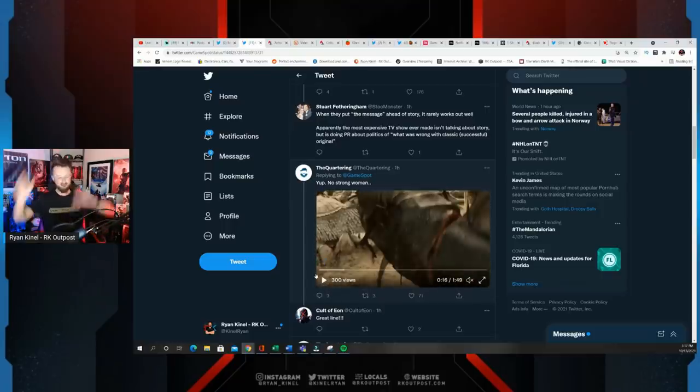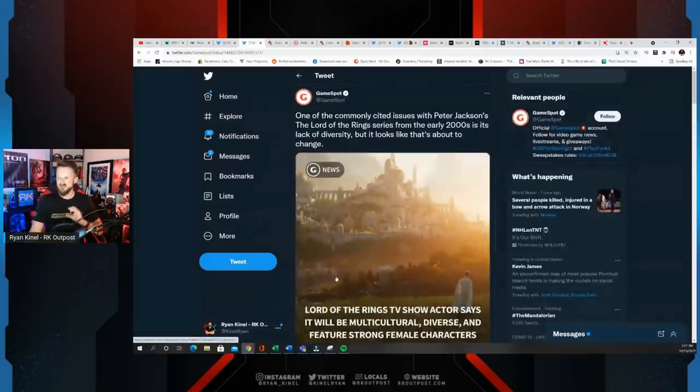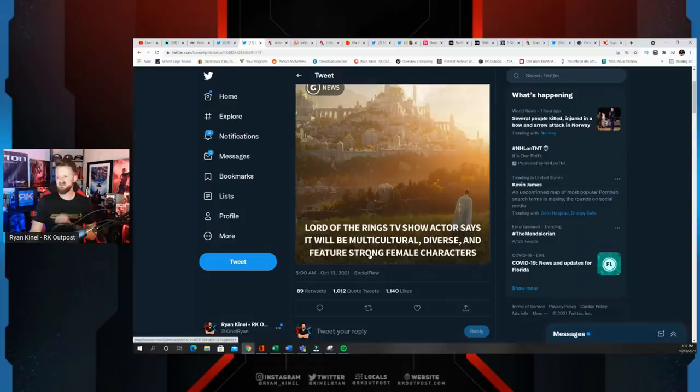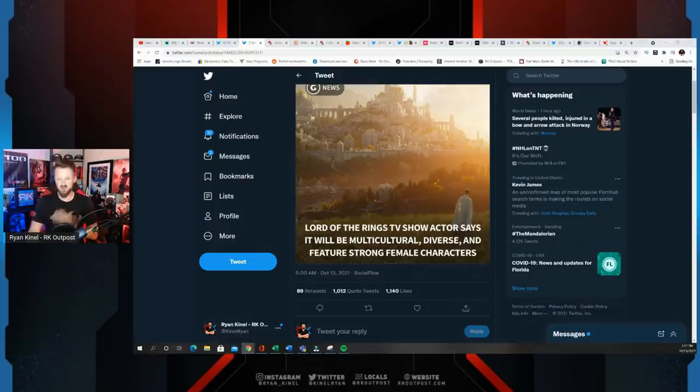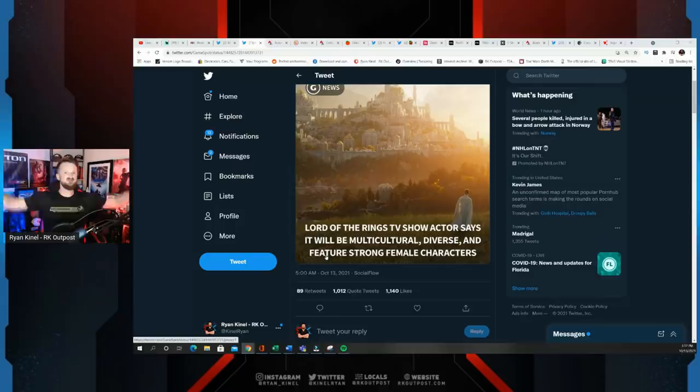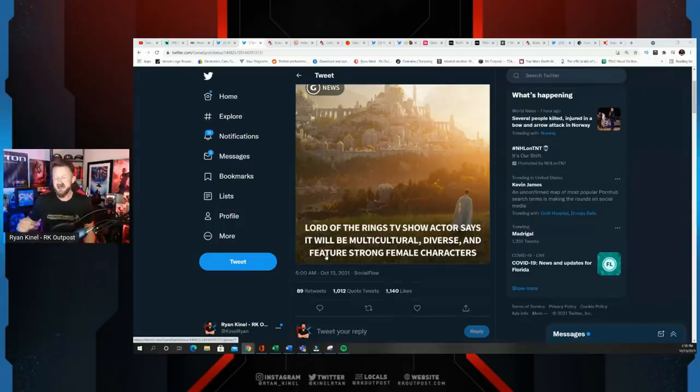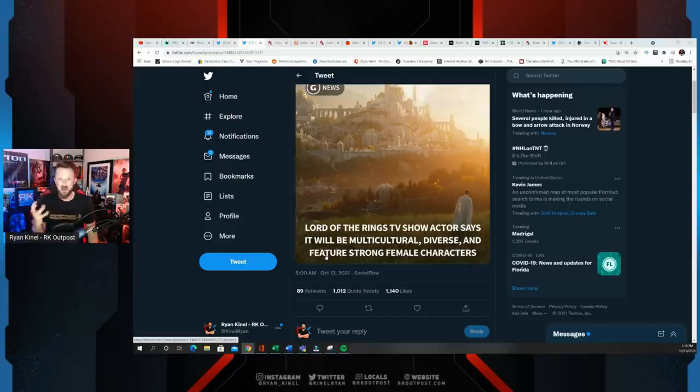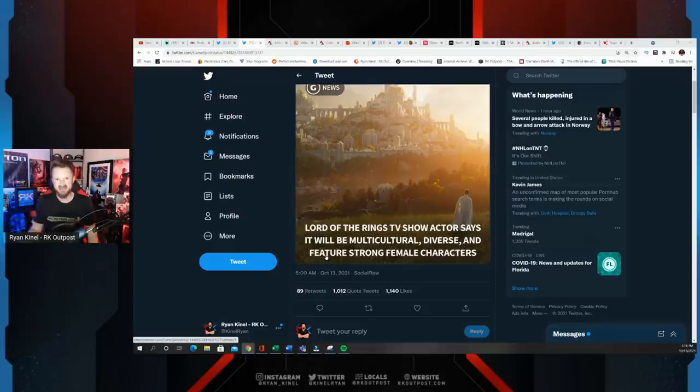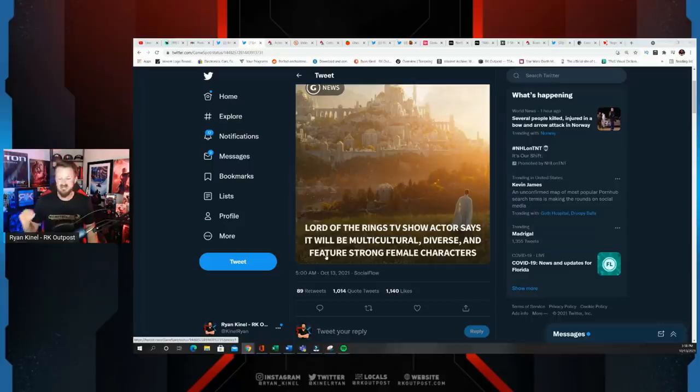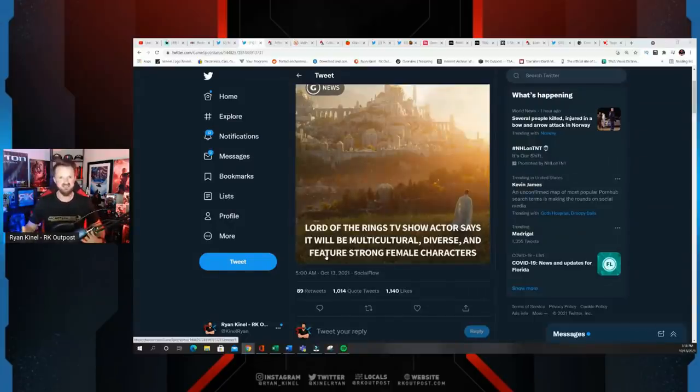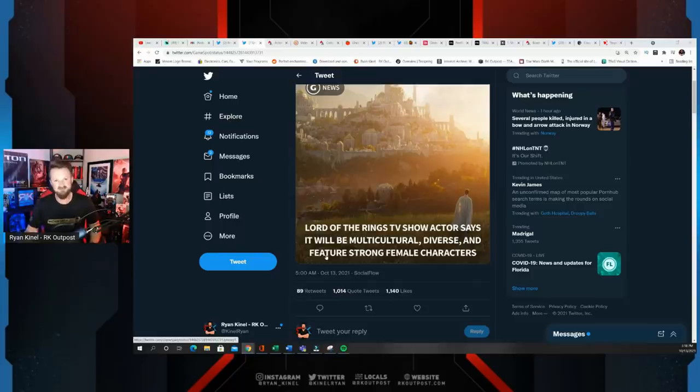The Quartering: Yep, no strong women. Of course we got Éowyn right here. The very idea that it's going to feature strong female characters—Éowyn, you want to talk about a strong female character? You've clearly never watched the movies. If this series came out right now, there would be some people that looked at Éowyn and called her a Mary Sue because that's how sensitive we are to this kind of thing. No, she is a great female character, a strong female character. You've got Galadriel, you got Arwen—beloved characters.